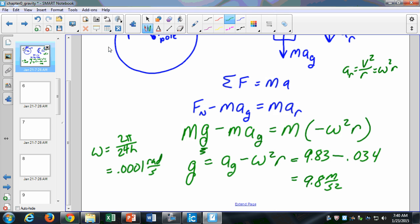You need to know that the freefall acceleration and the gravitational acceleration are different values — not by much, but because of the rotation of the Earth and the centripetal acceleration that objects feel, these two values are different: 9.8 versus 9.83, which we get from Newton's universal law of gravitation. We'll have some homework questions that deal with this, to give you a little extra practice.